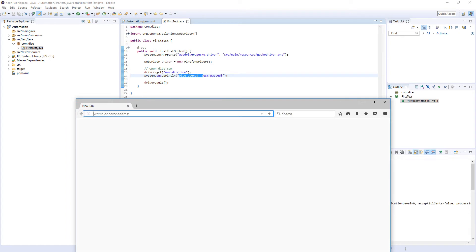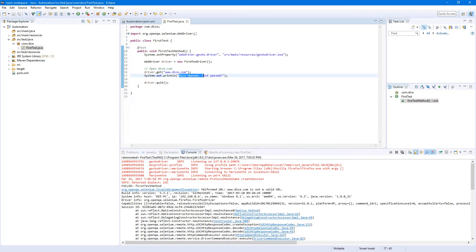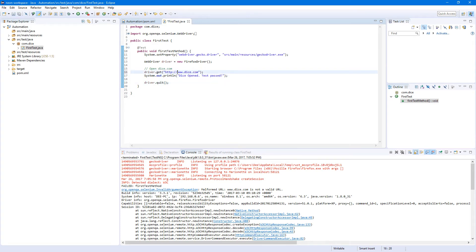Let's close Firefox. My computer doesn't want to work today. Let's fix our test back.